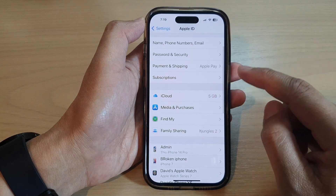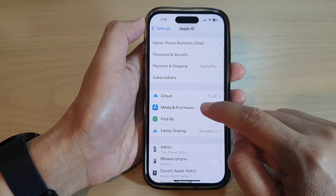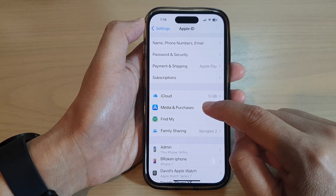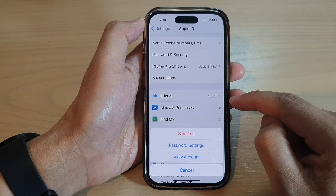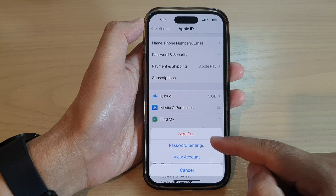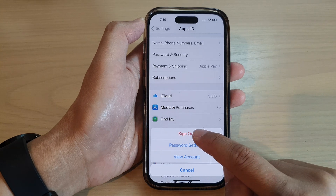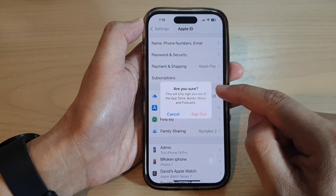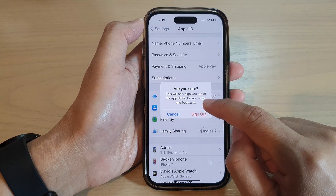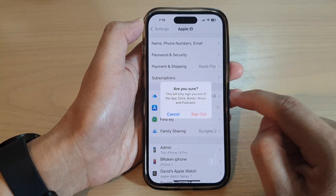Next, go down and tap on Media and Purchases. From the pop-up, tap on the Sign Out button, then tap on Sign Out.